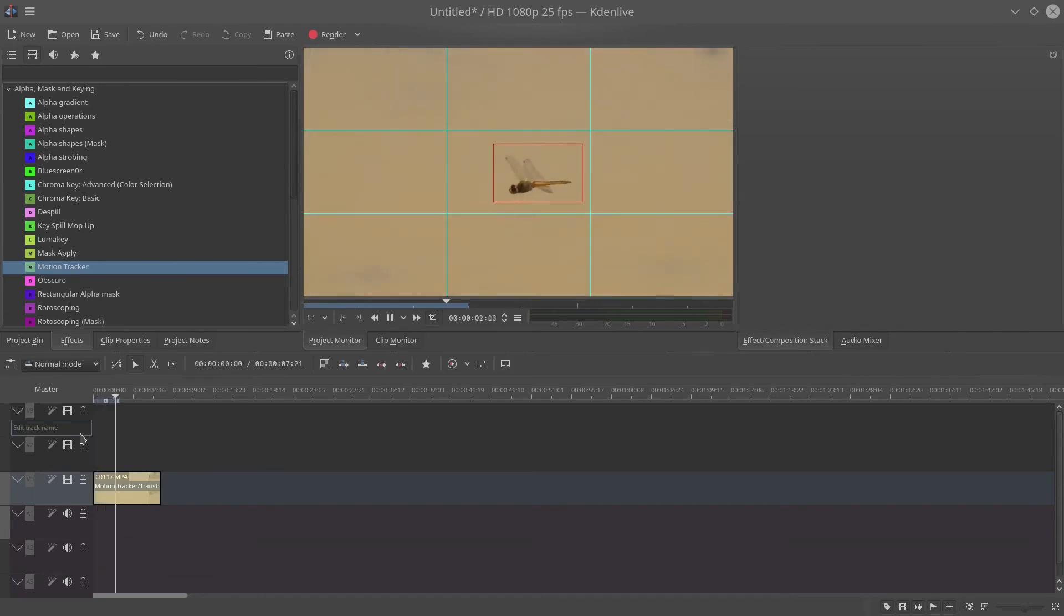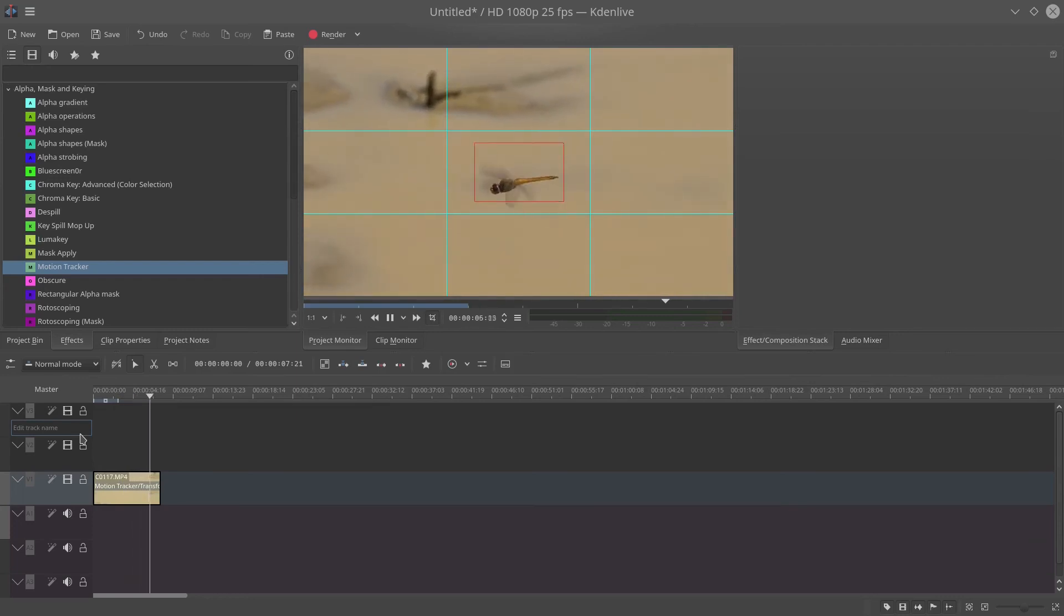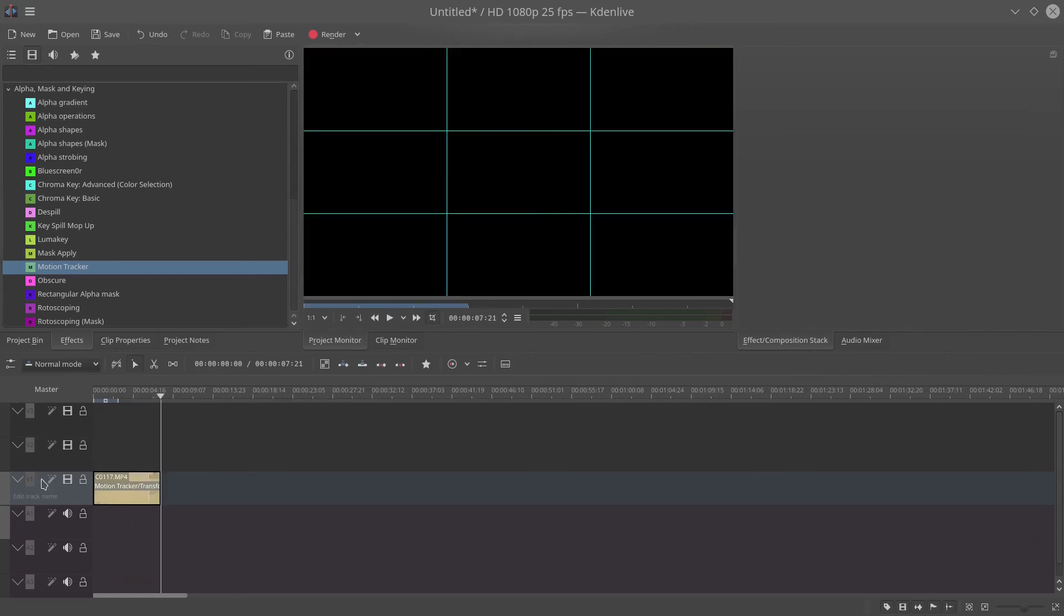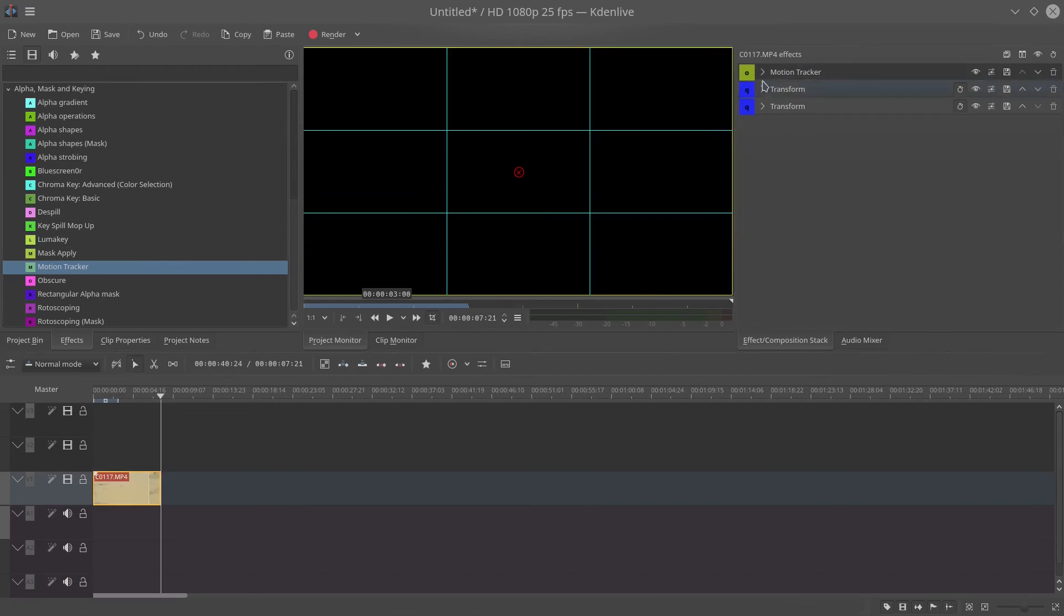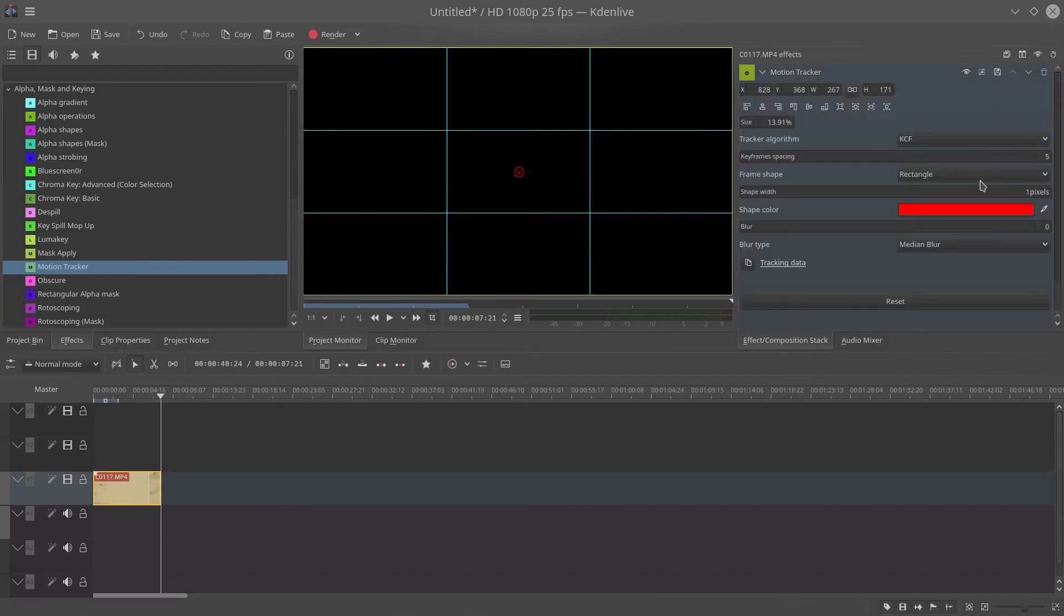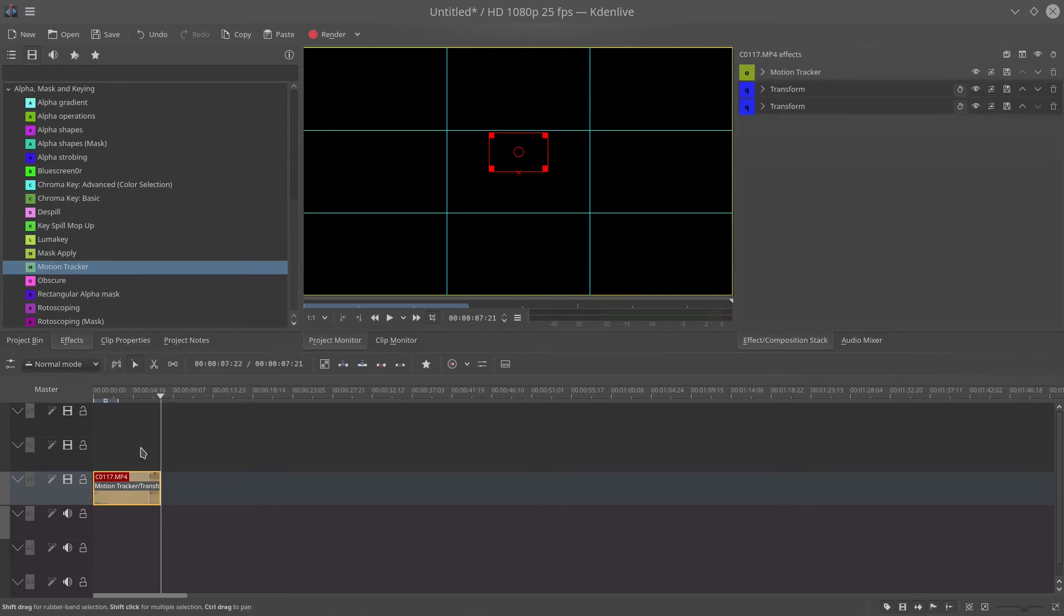It's outside of the scope of this demonstration, but there you go. You can see we are tracking the dragonfly quite nicely. Now to stop the red square from showing up, just set its width to zero pixels and then we should be good enough for a render.